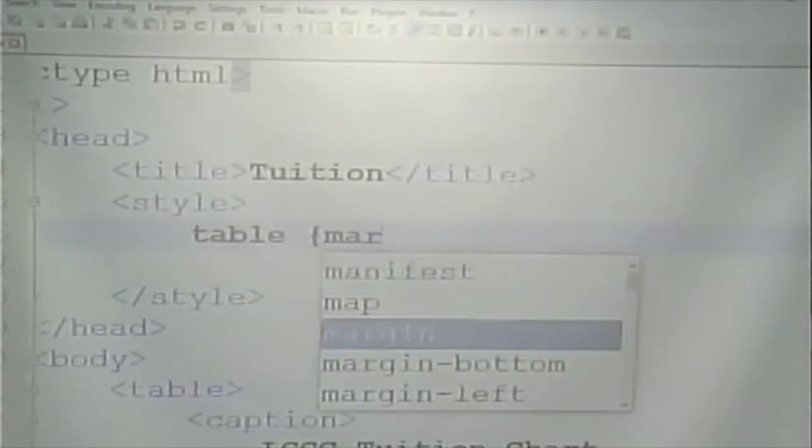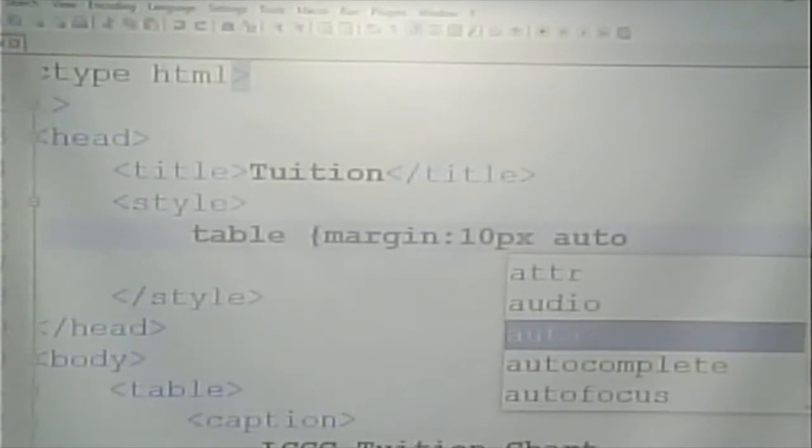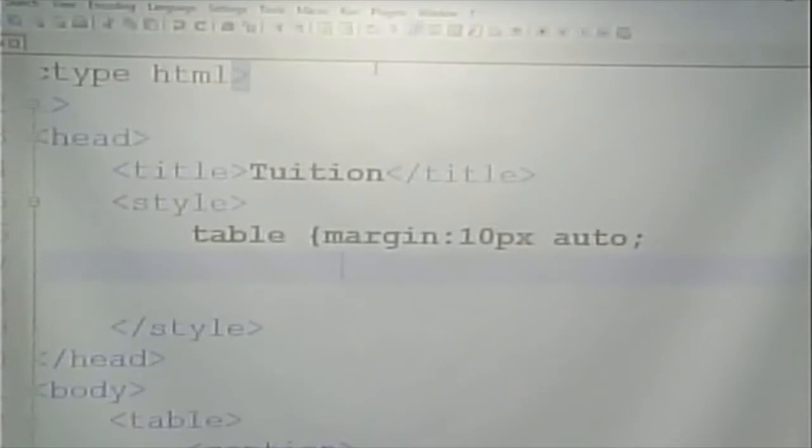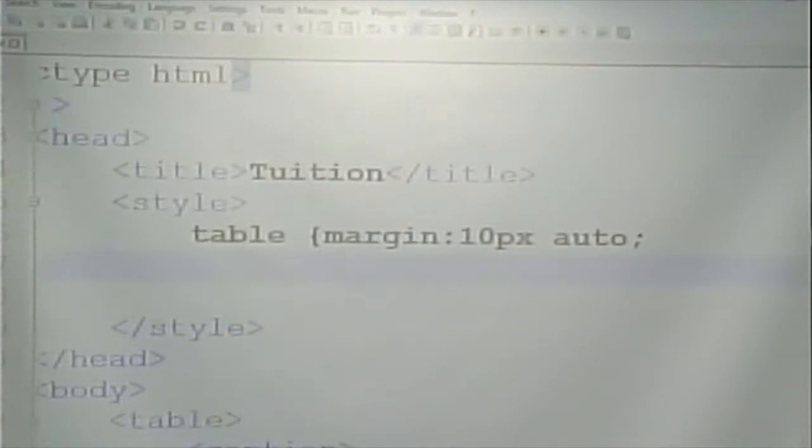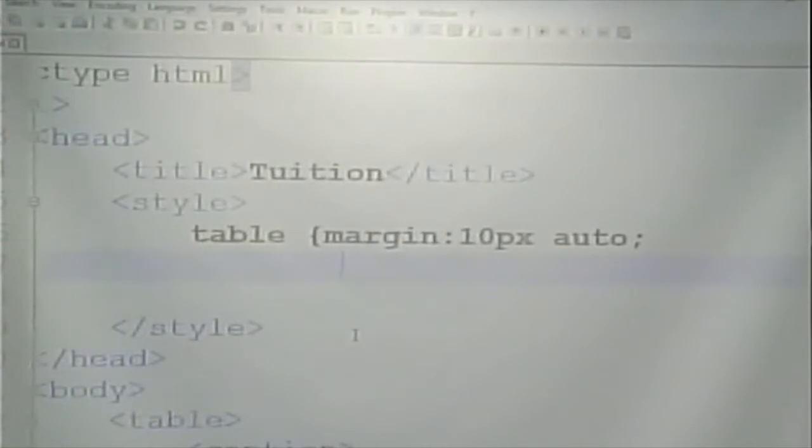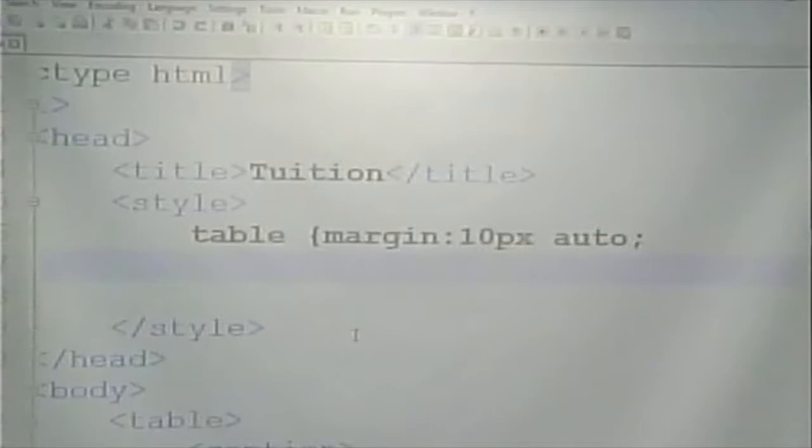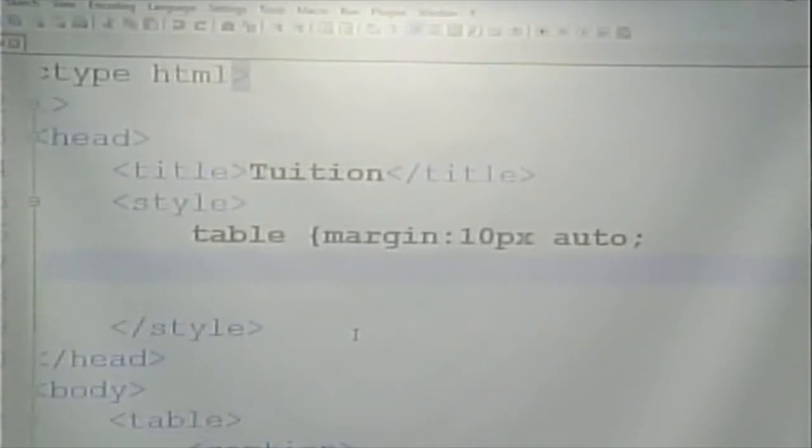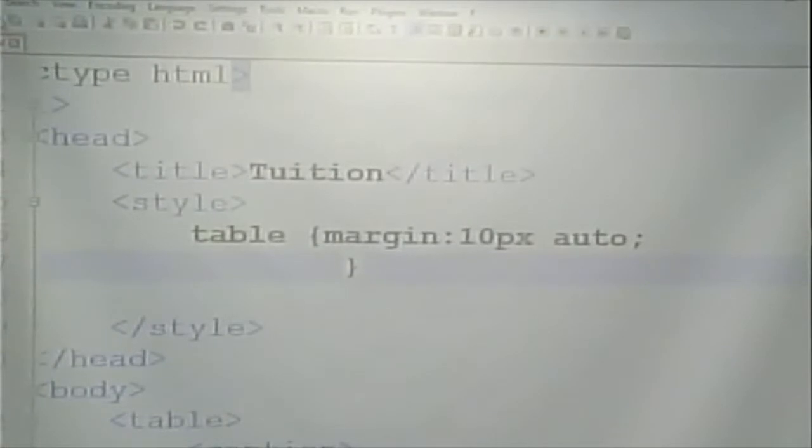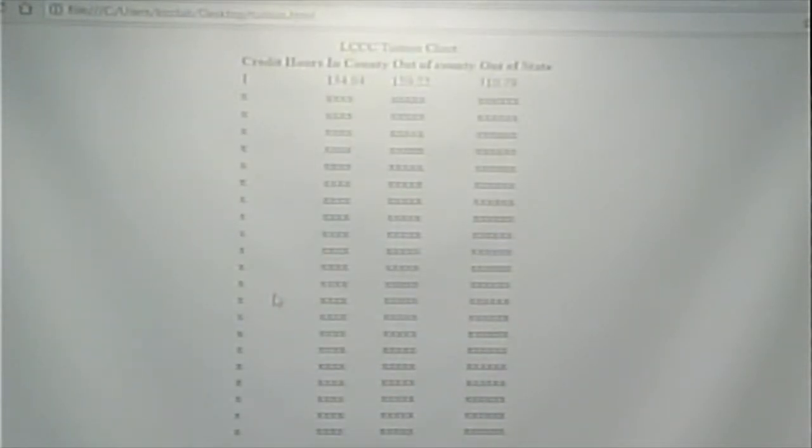So, I can say margin, and maybe I'm going to say 10 pixels auto. Remember, this goes around clockwise. So, 10 pixels for the top. The right margin will be auto. 10 pixels for the bottom. The left margin will be auto. So, let's go and let's put that in and view the page. And there we go. It's centered.